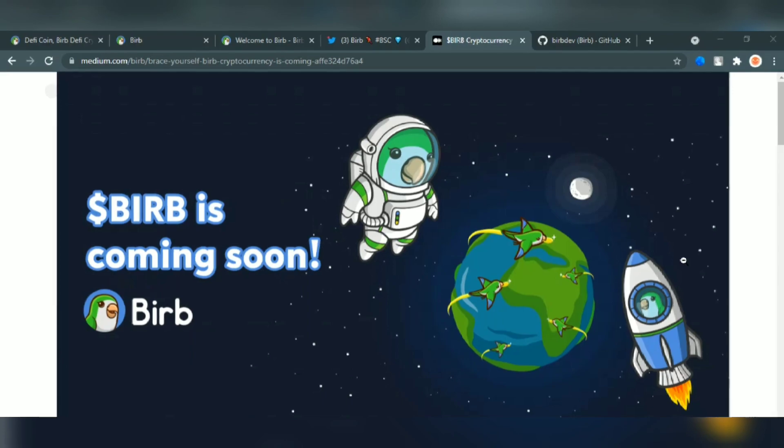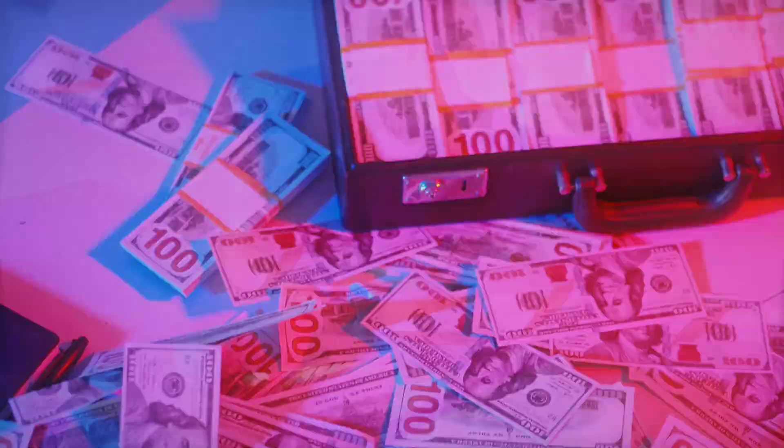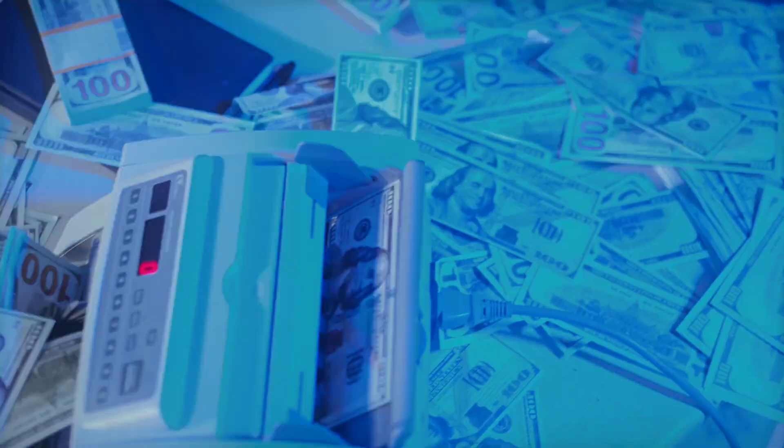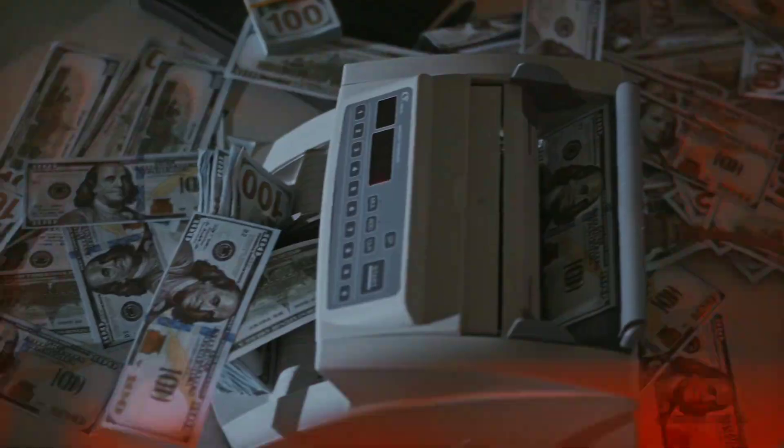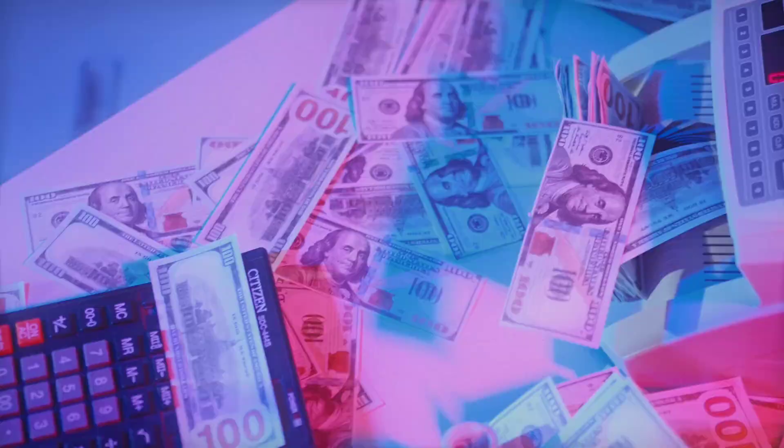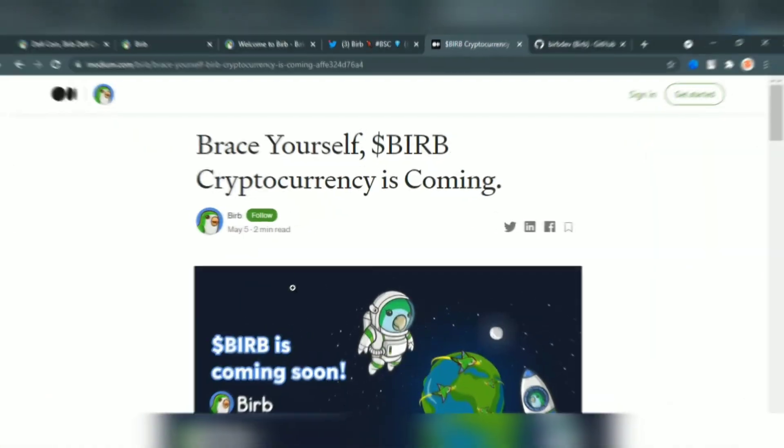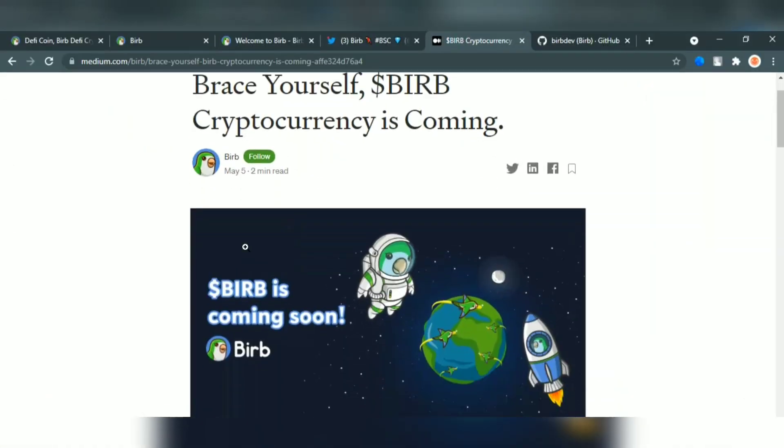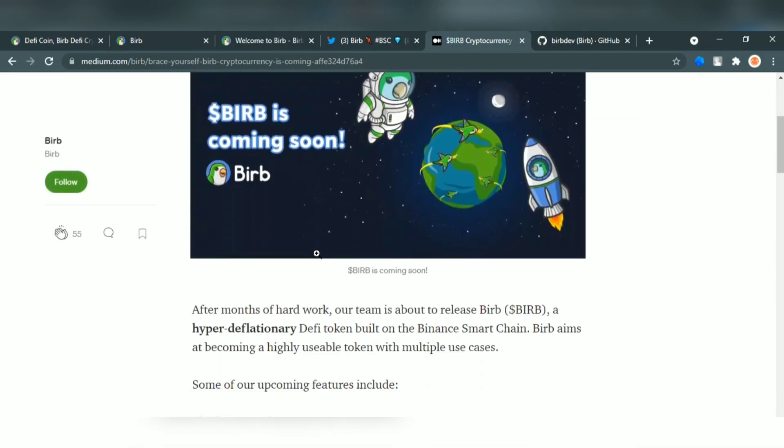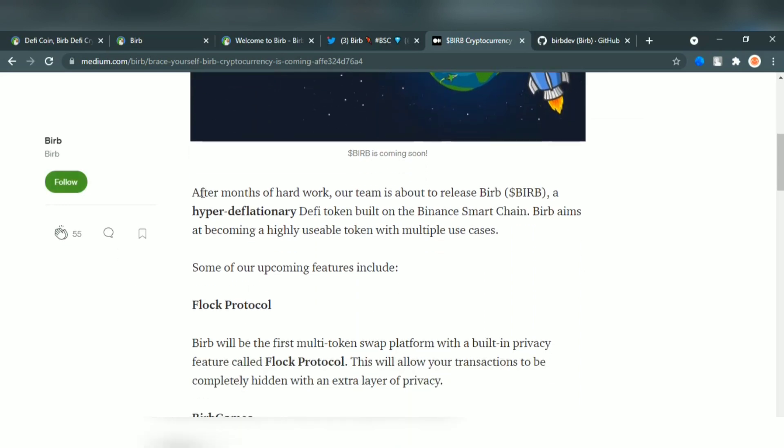Barb has leveraged its features and has built a gamified web application centered around the idea of rewarding its users in a fun way. The Barb NFT marketplace is coming soon.